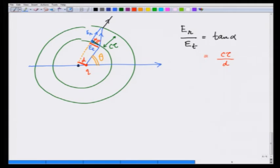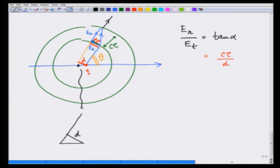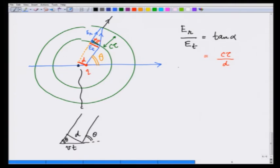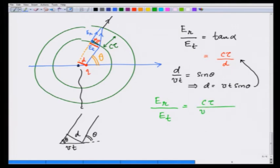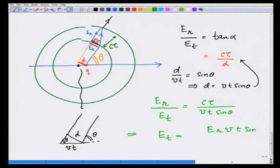Now I will calculate d. Taking this picture and showing that this is d, this angle is theta, and this distance is v times t at the lower distance. If this is theta, this is also theta. So I have d over v t equals sin of theta, which implies that d is equal to v t sin theta. Substituting this, I get E radial divided by E tangential is equal to c tau over v t sin theta, which gives me E tangential is equal to E radial times v t sin theta divided by c tau. So now we have gotten a working formula.